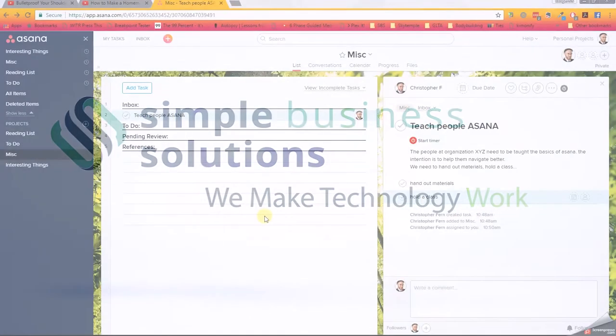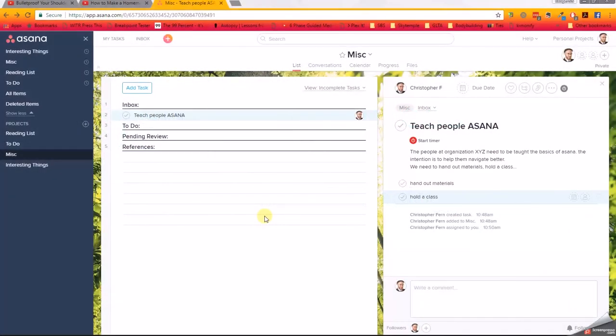Alright, welcome to this Asana tutorial video sponsored by Simple Business Solutions. I'm Chris, and I'm going to be walking you through the very basics of Asana today. I'm going to go over just the basic things - this isn't going to cover usability, it's not going to cover getting things done, or any of the more tech tip-like stuff.